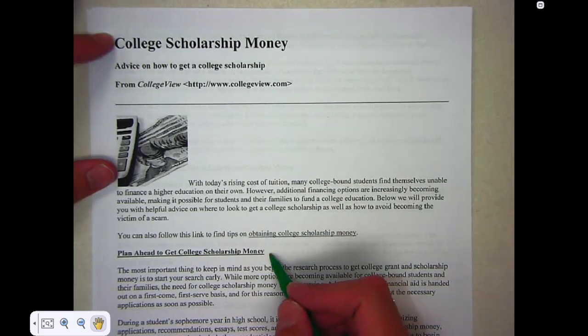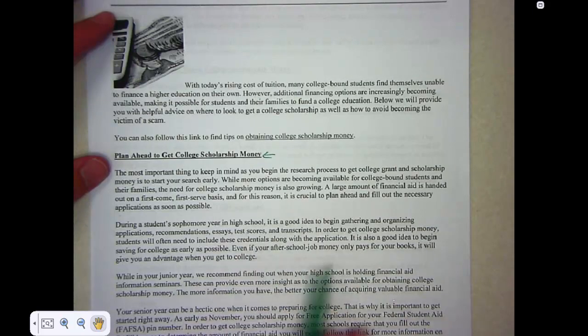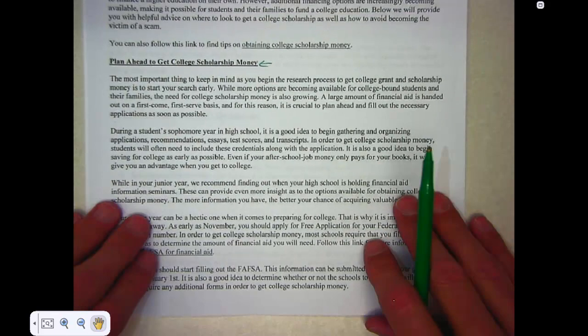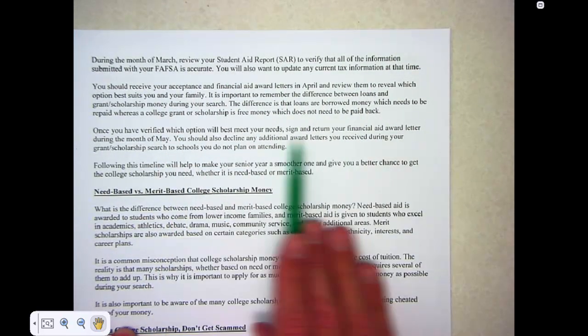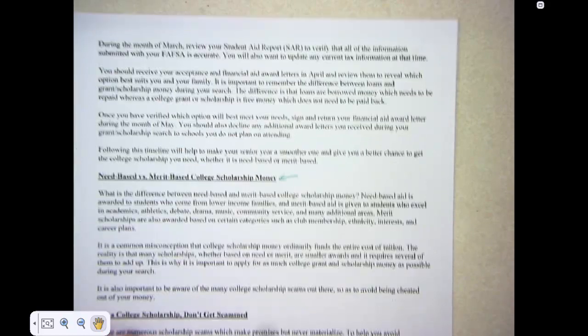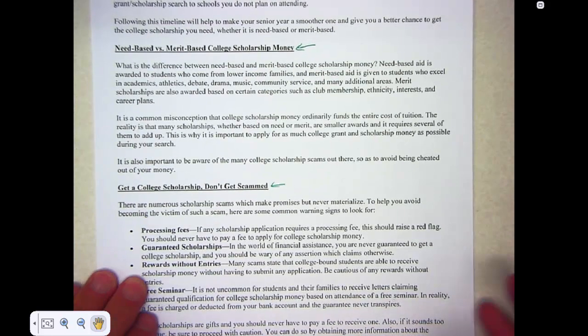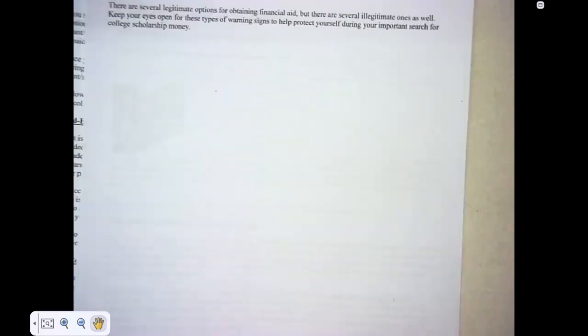Finally, there's advice on how to avoid being scammed. This article is nice because it has section headings, which will become pre-reading questions. It tells me about researching the college readiness process and how to apply for certain forms of scholarship. It also gives a timeline of when things happen — what months, what part of senior year. There's a section distinguishing two kinds of scholarship money, and a section on how to protect yourself from scams.